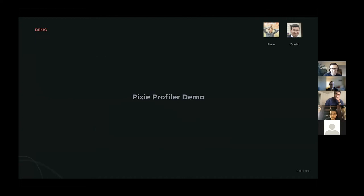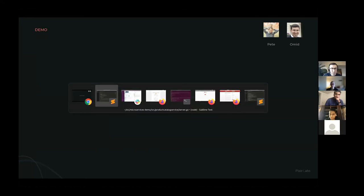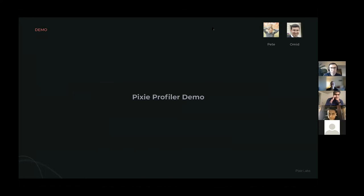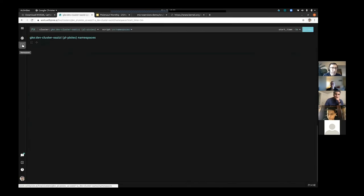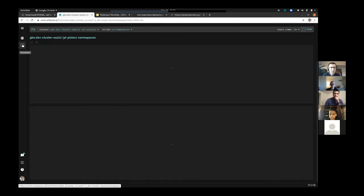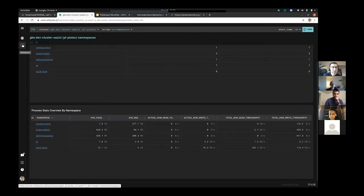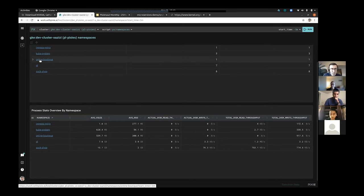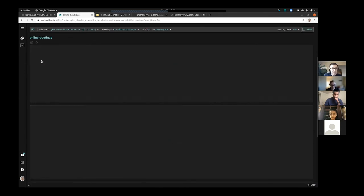With that, let me show off a live demo. We'll start at Pixie's home page where we have all the namespaces. For this demo, we're going to pretend we're an application developer and owner of the Online Boutique, an e-commerce application. We want to investigate what's going on with our application — everything's good right now but we just want to check on its state. So we click on the Online Boutique namespace.